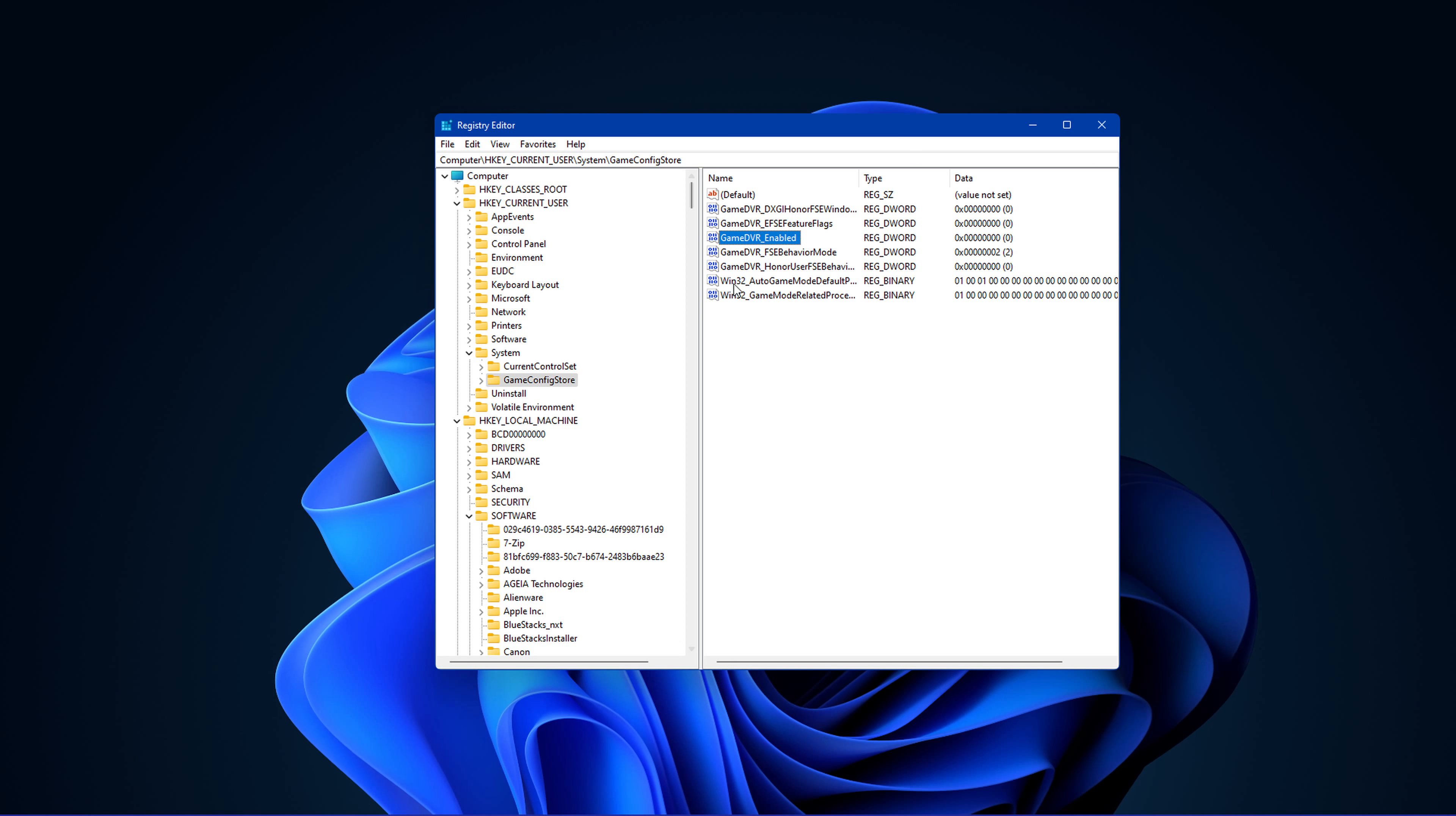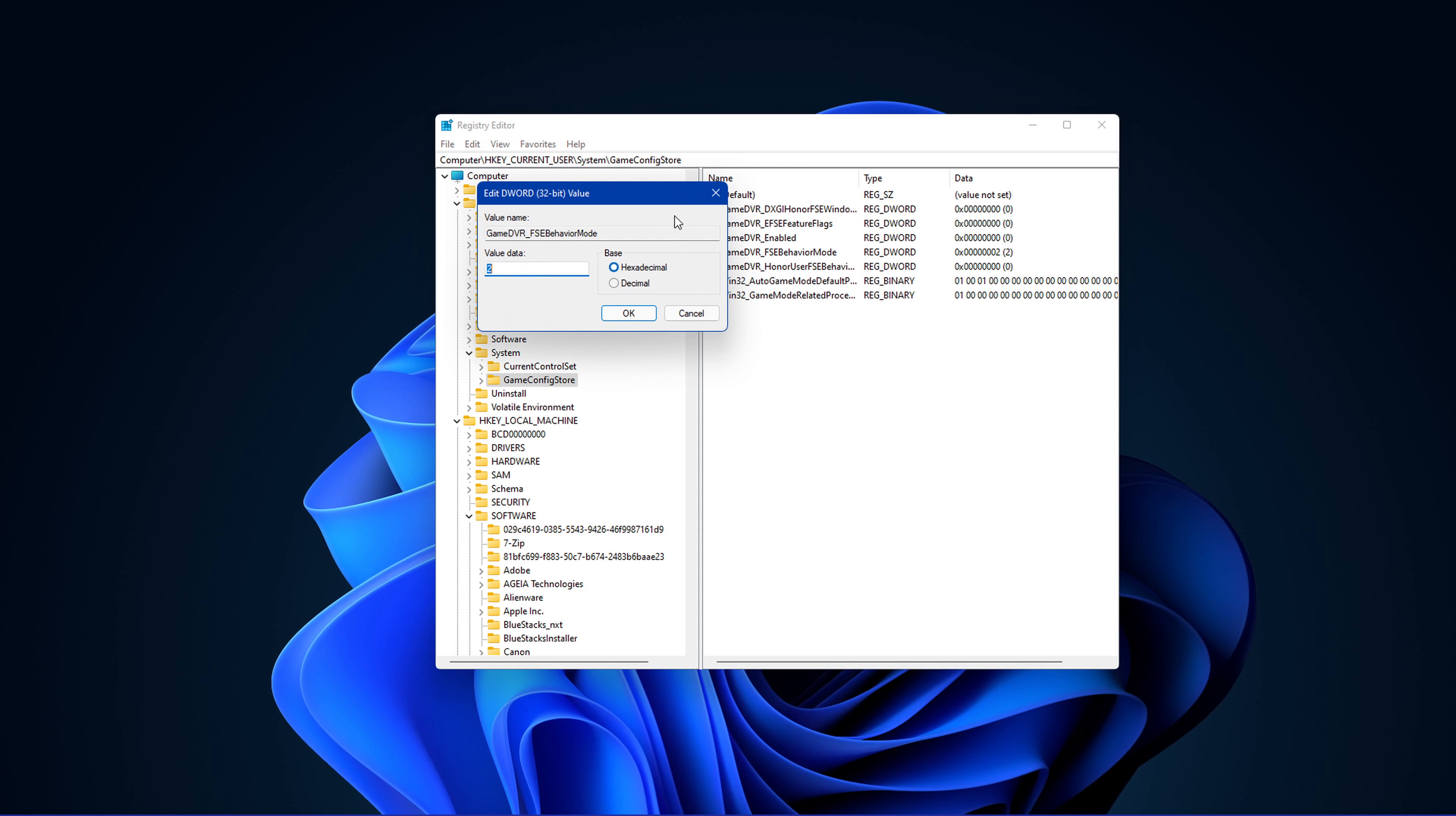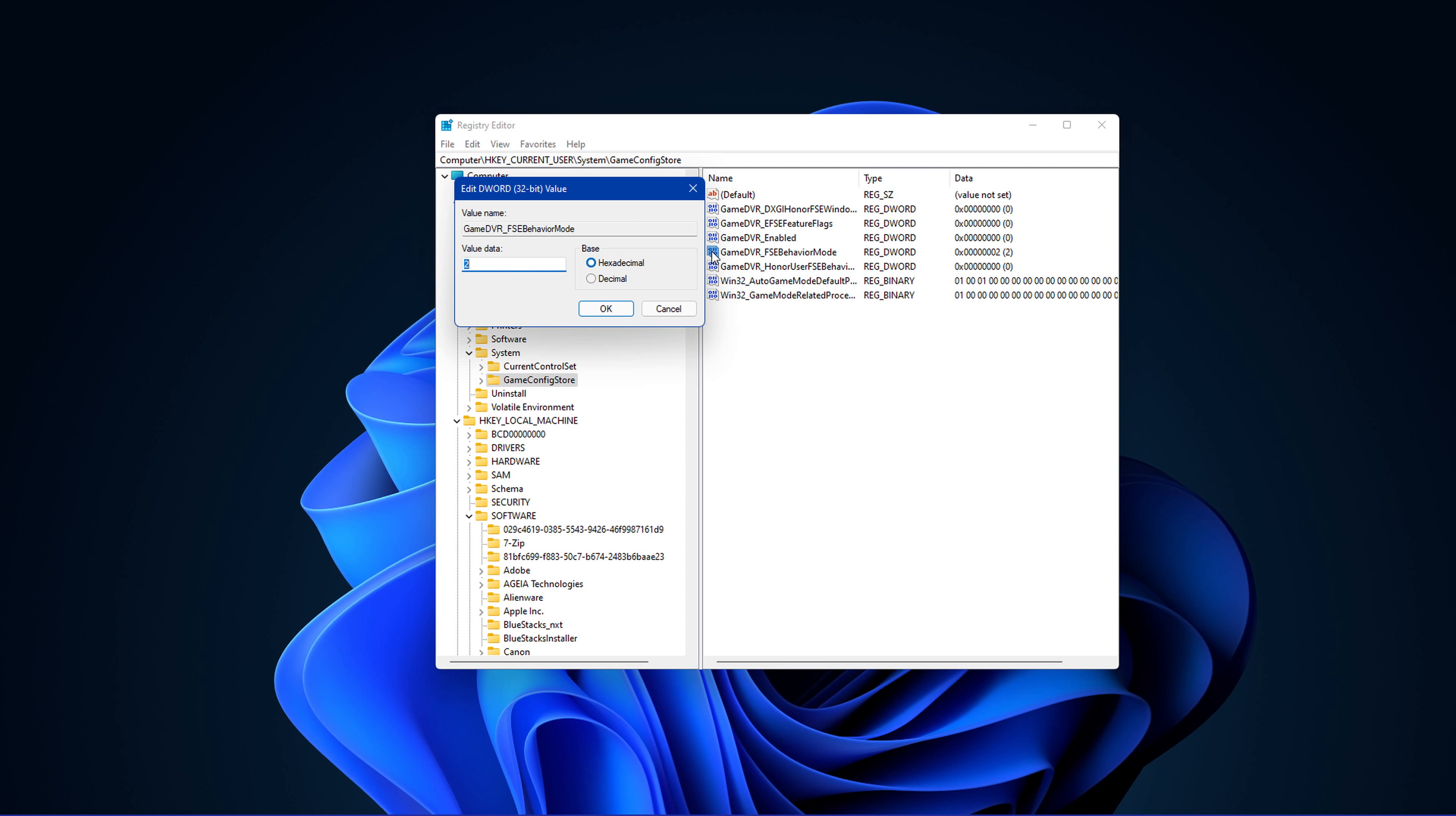When this is done, double-click the Game DVR FSE Behavior Mode and set this value to 2.